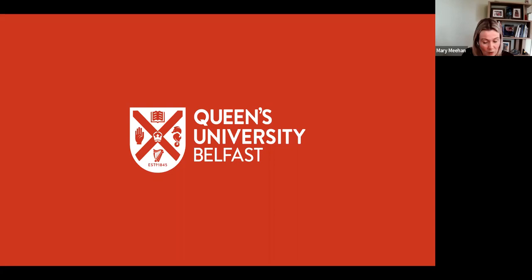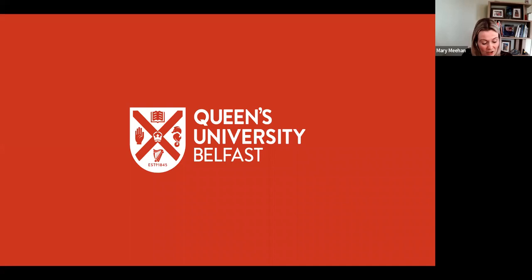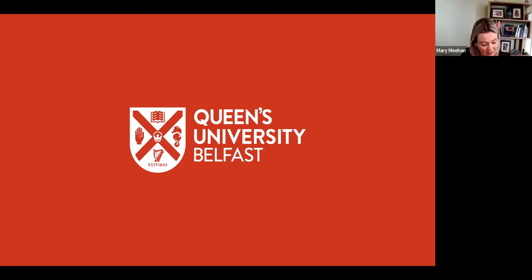We'll also give you contact details at the end and how you can follow up with Queen's if you're interested in taking one of the placement students. This afternoon's webinar is going to give you an insight into the Masters in Mechanical Engineering with Management, which is being taught through Queen's University and the opportunity to find out how you can facilitate an industrial internship. You're going to hear about the course content, student profiles and steps to enable the placement. I'm going to welcome our first speaker, Professor David Rooney, who's the Dean of Internationalization at Queen's.